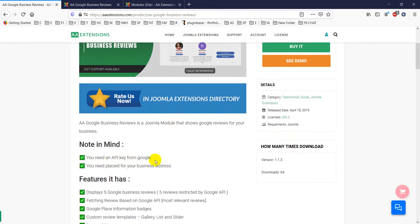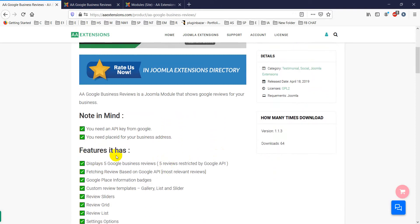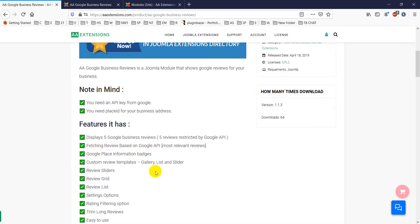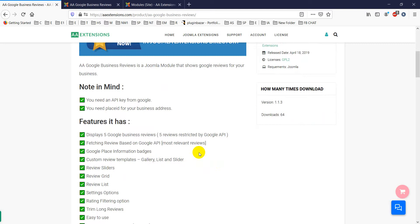Note that you need an API key from Google and a Place ID for your business address. The module displays five Google Business reviews — restricted by the free Google API — and fetches the most relevant reviews based on Google's API.